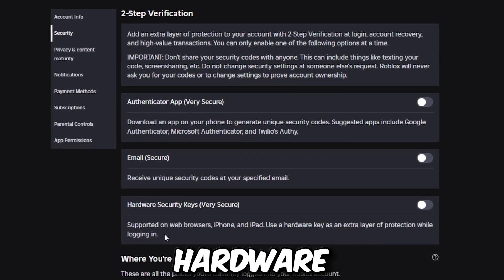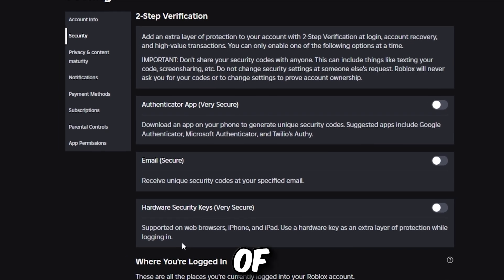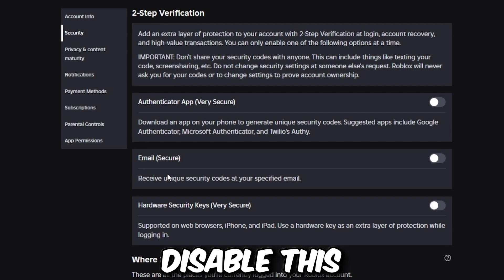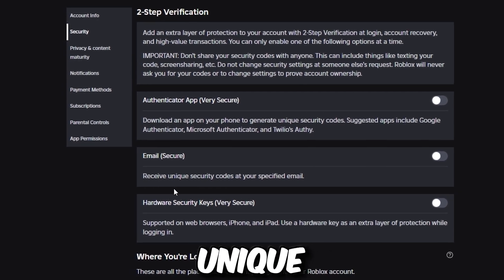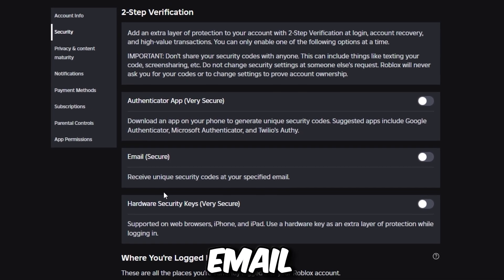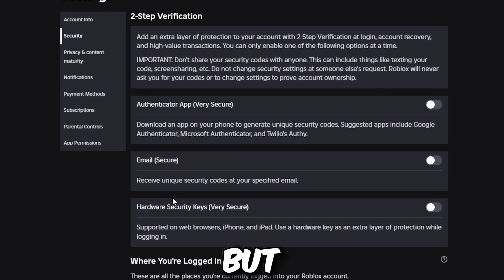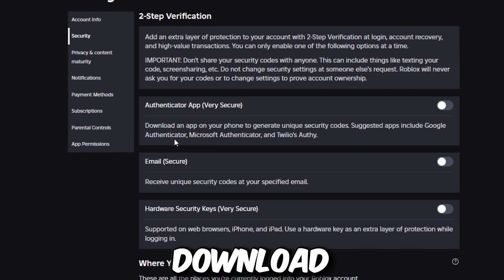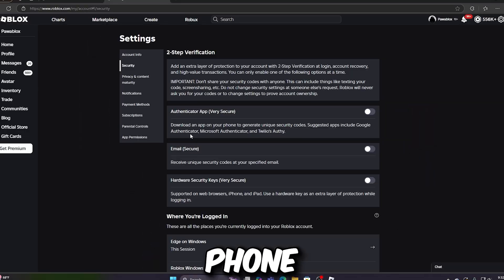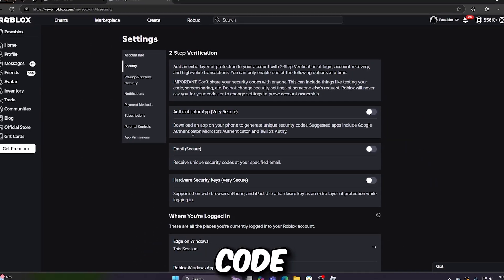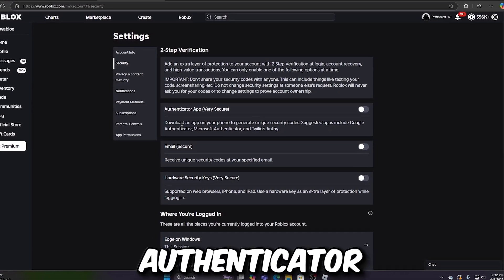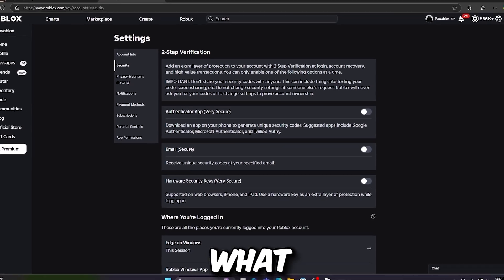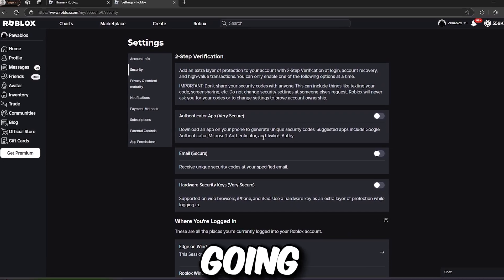The Hardware Security Keys option is supported on web browsers, iPhone and iPad. It uses a hardware key as an extra layer of protection while logging in. The email option lets you receive unique security codes at your specified email. The authenticator app option lets you download an app on your phone to generate unique security codes — suggested apps include Google Authenticator, Microsoft Authenticator, and Authy.